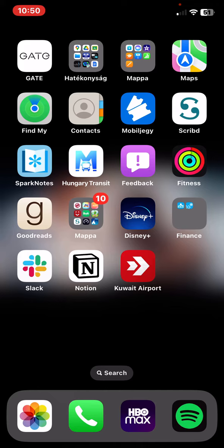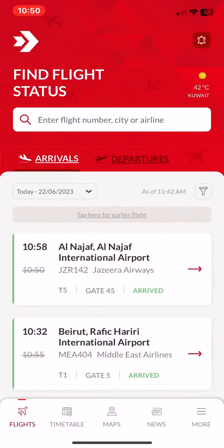Let's jump into it. First of all, open the application on your phone and then click on the maps button at the bottom of the page. As you can see here, you will find different maps for different terminals, and then ground floor, first floor, so you can find very detailed information on the airport.